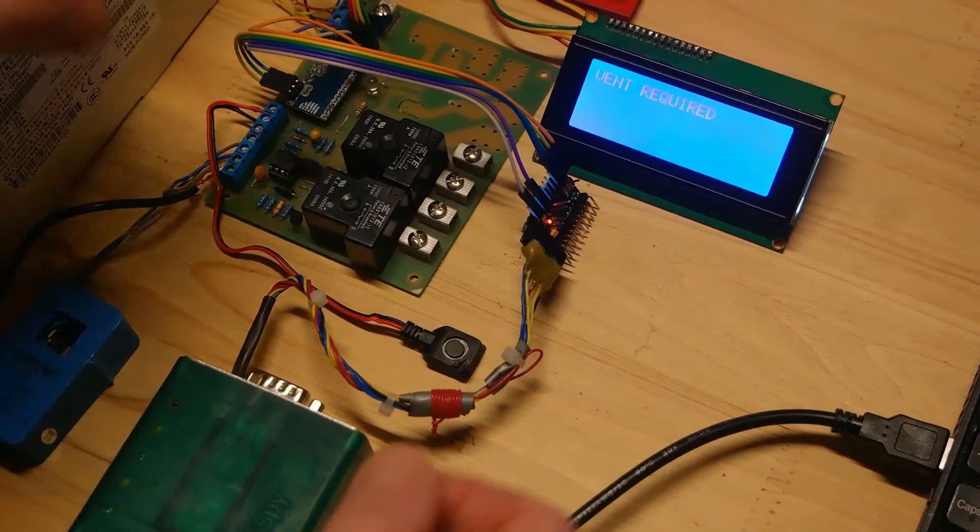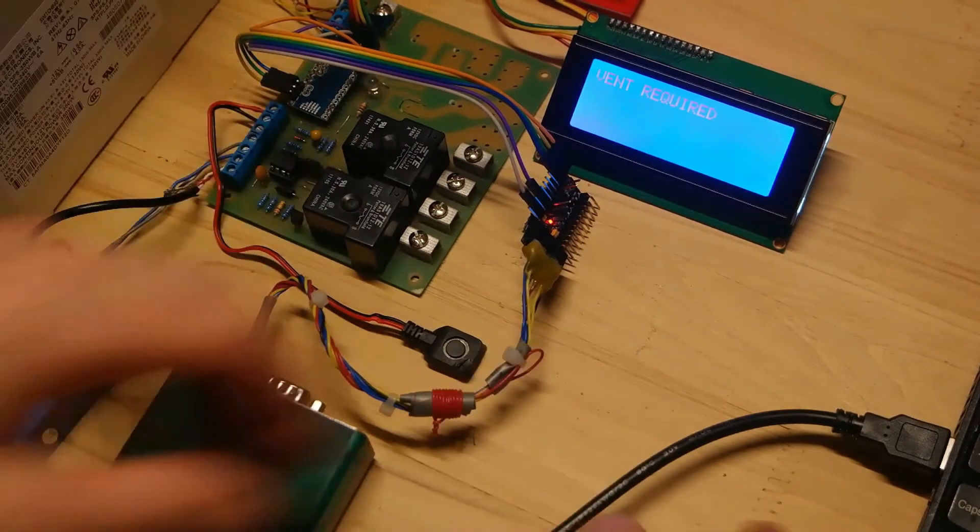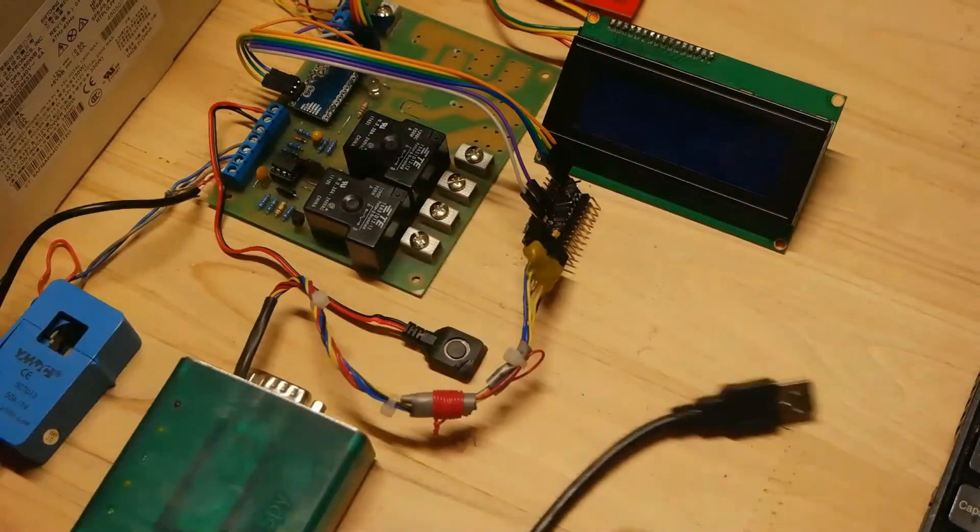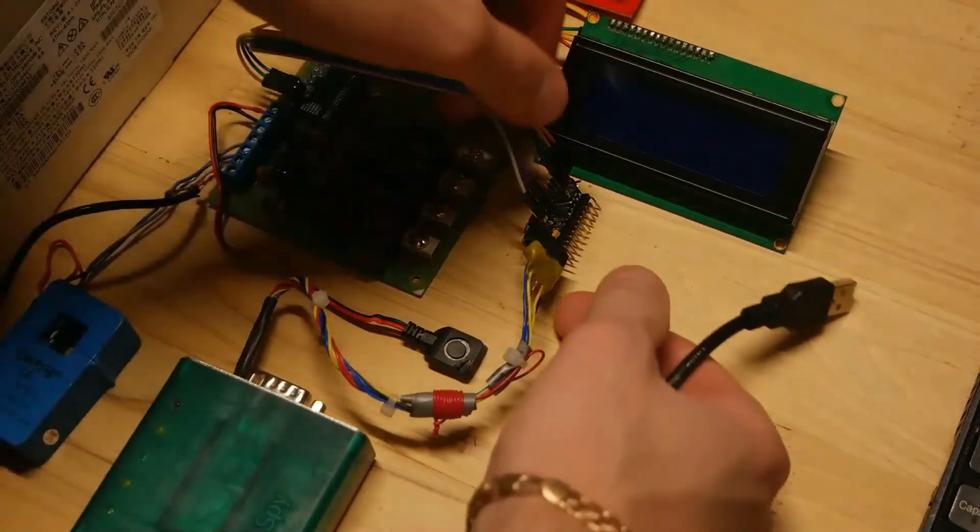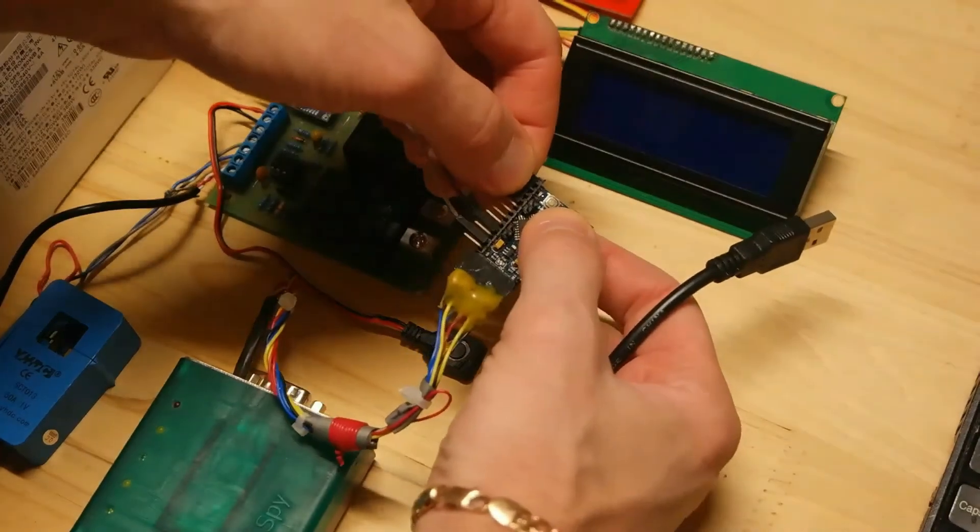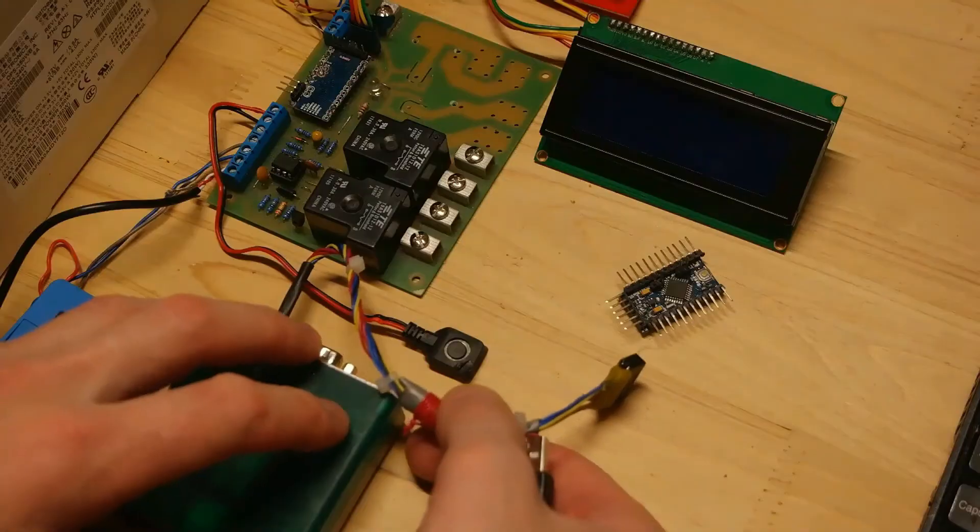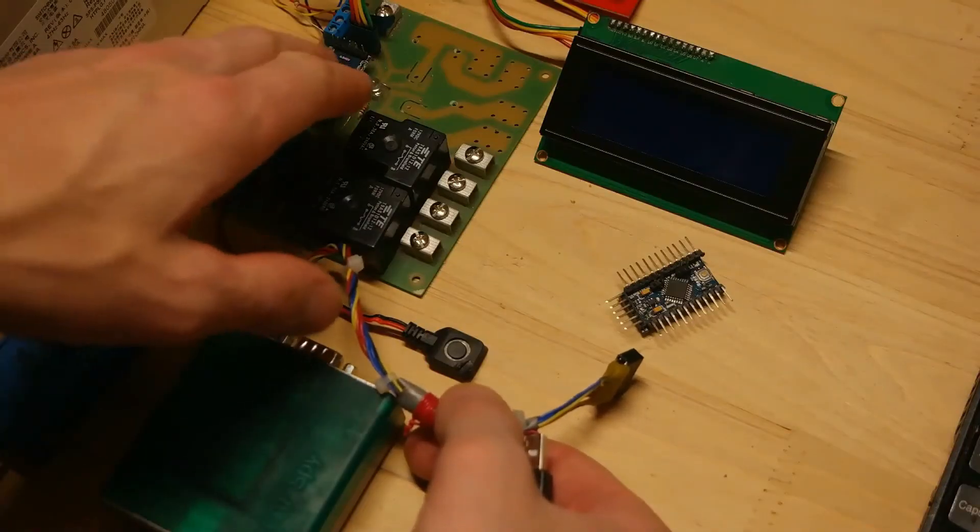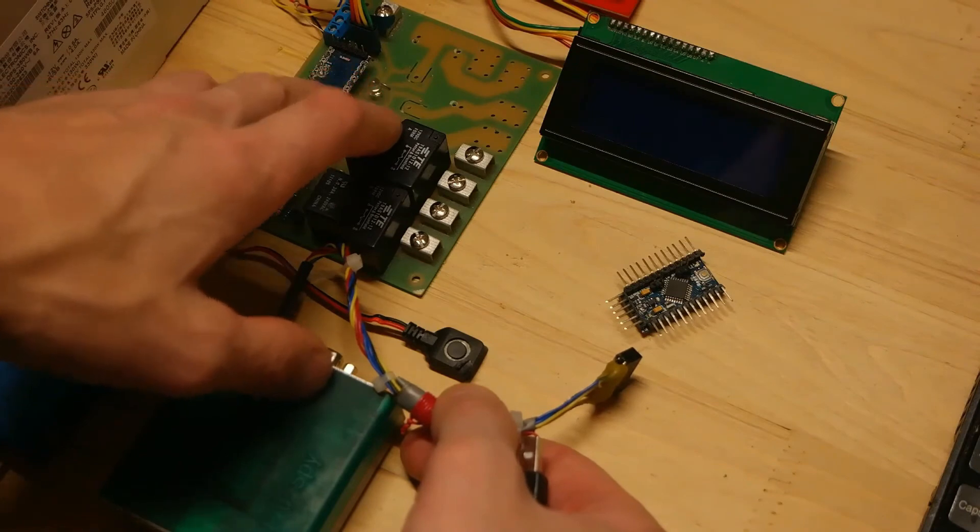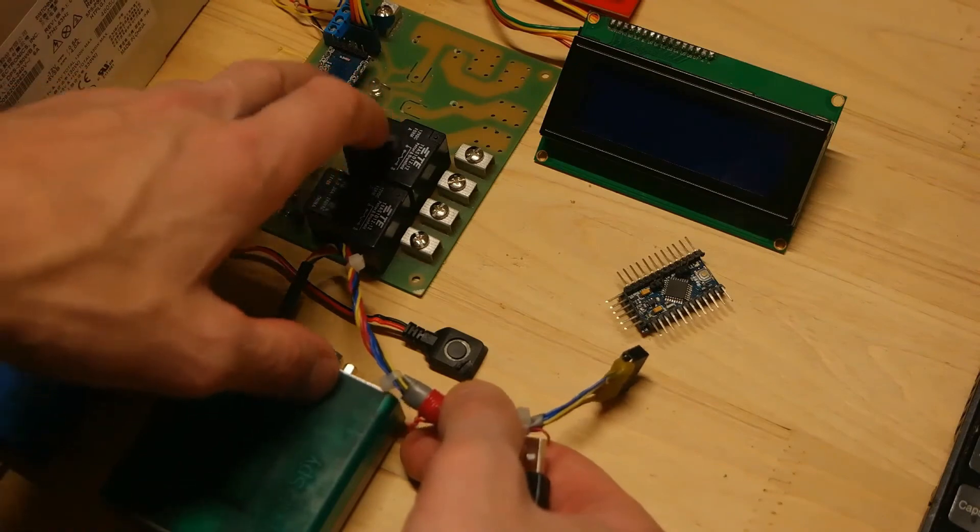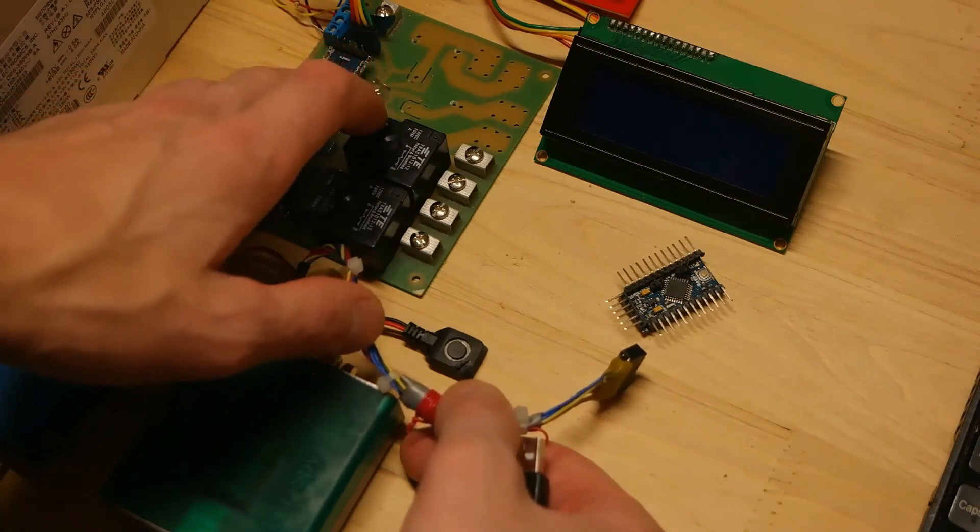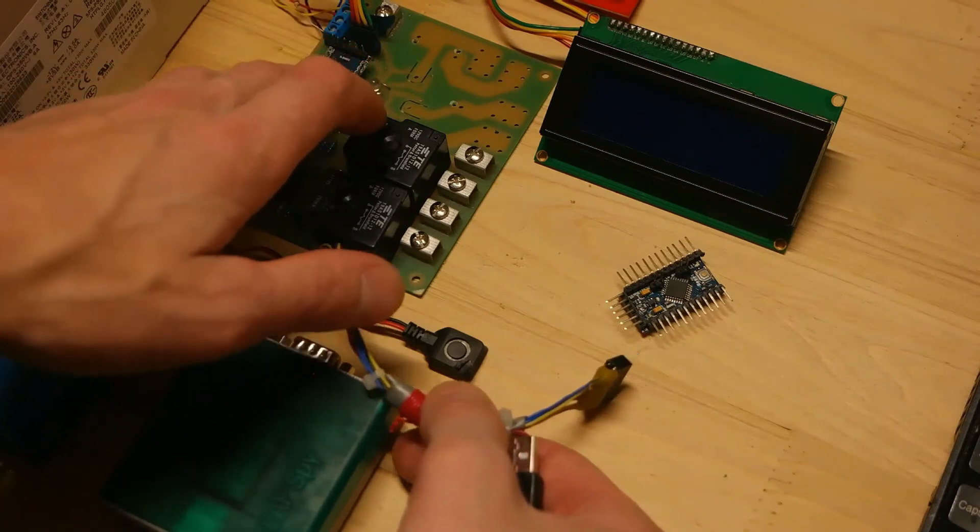Once it's done you can disconnect everything. Now the last thing you must do is to upload your code back to Arduino, as bootloader update erases all the data from the microcontroller.